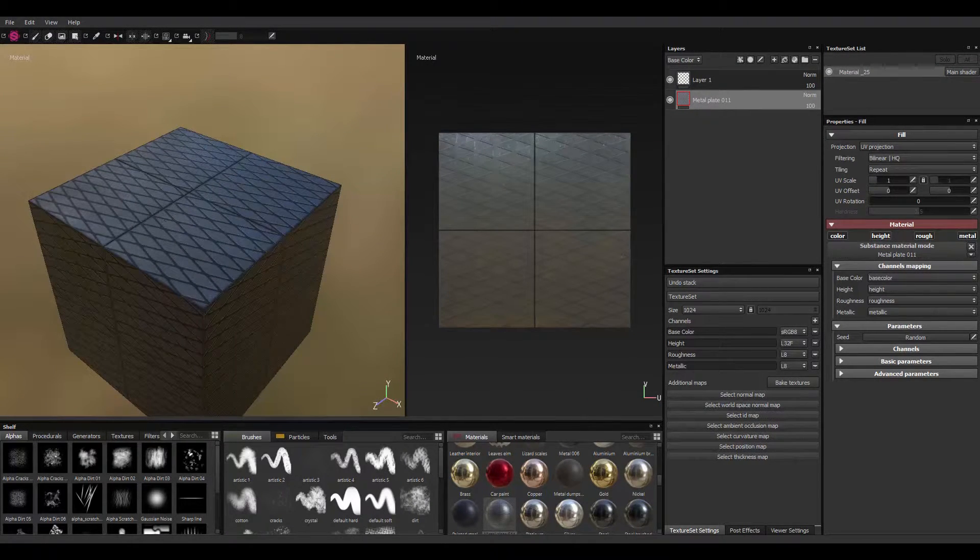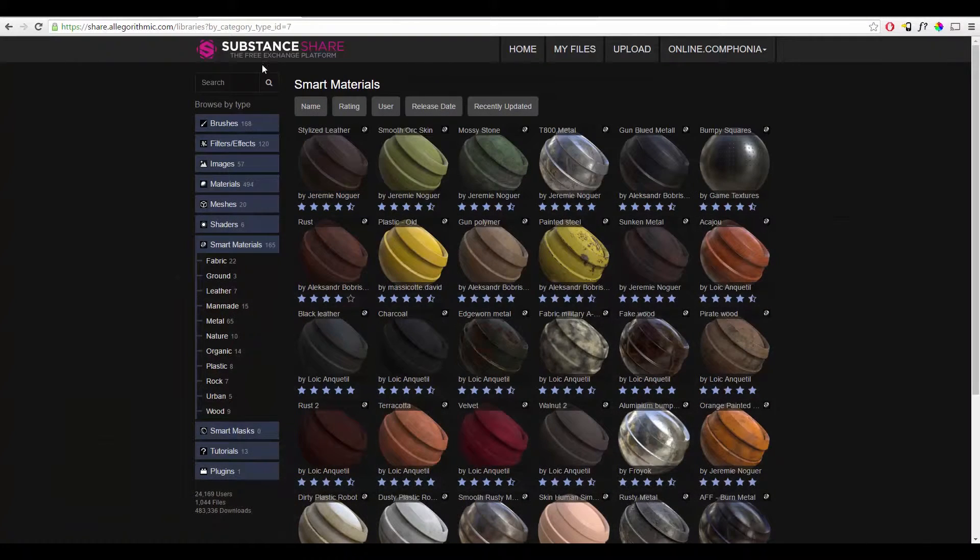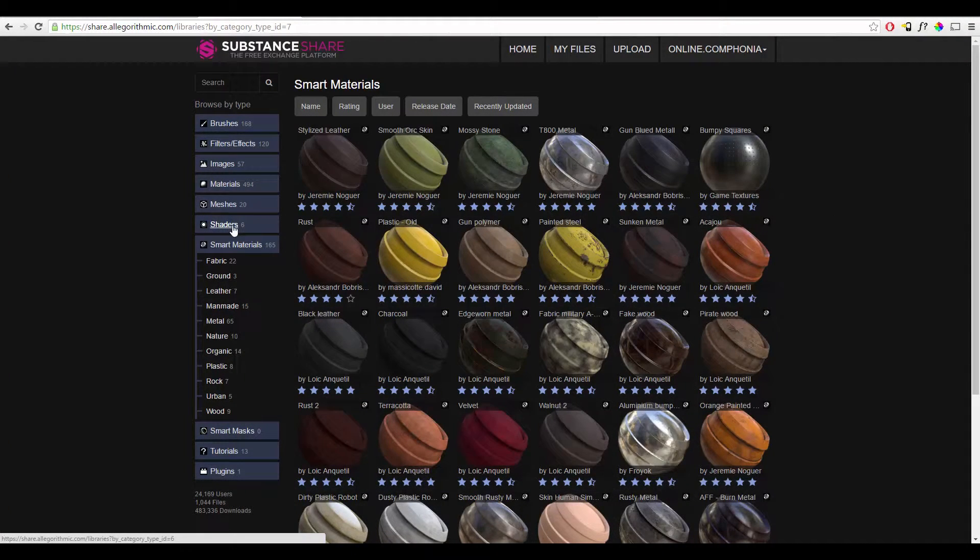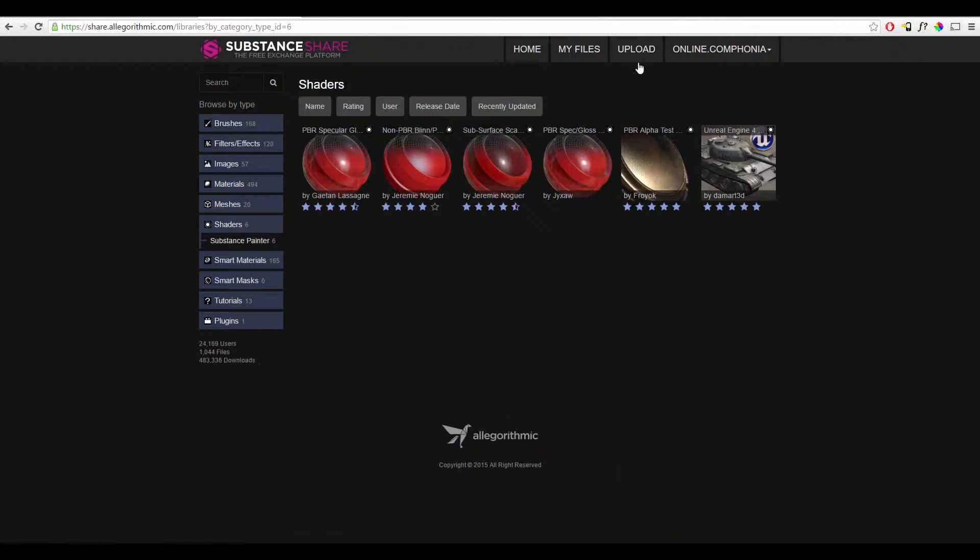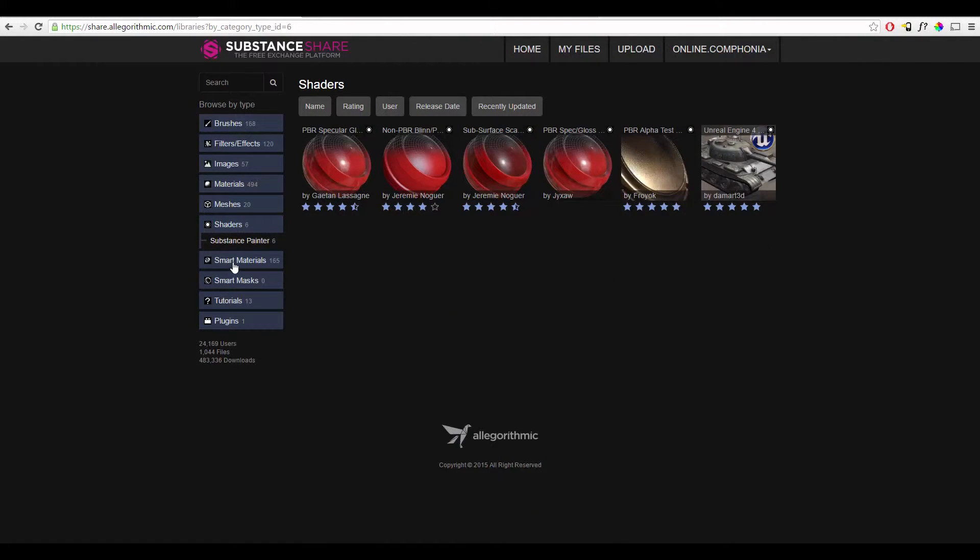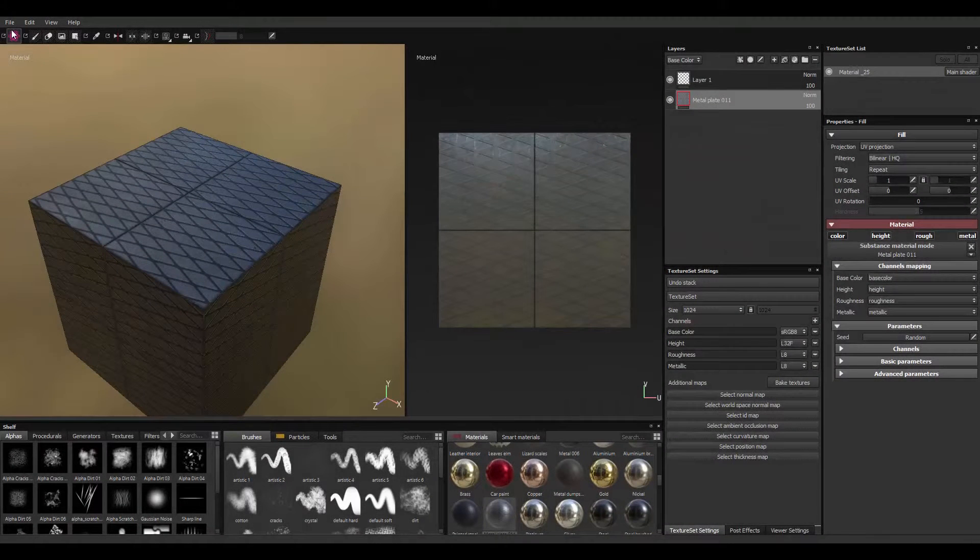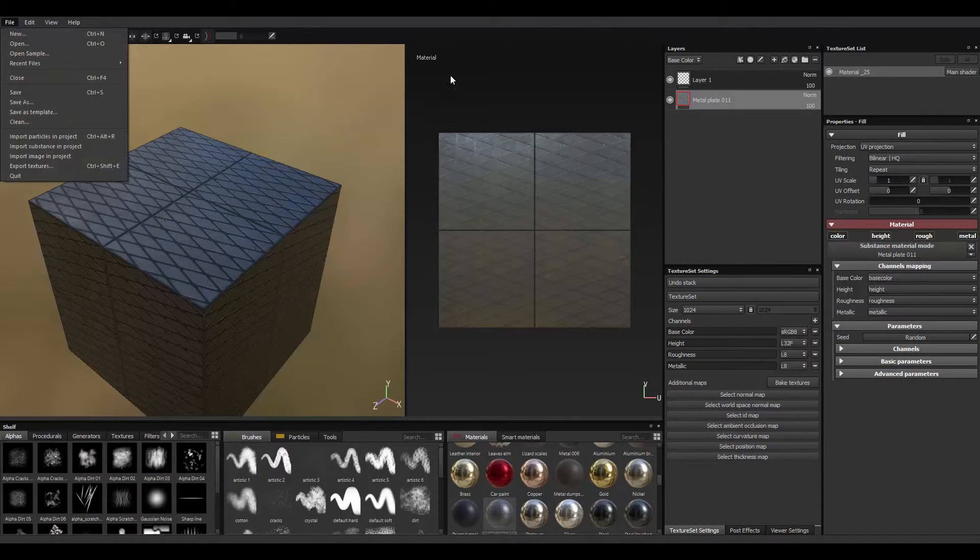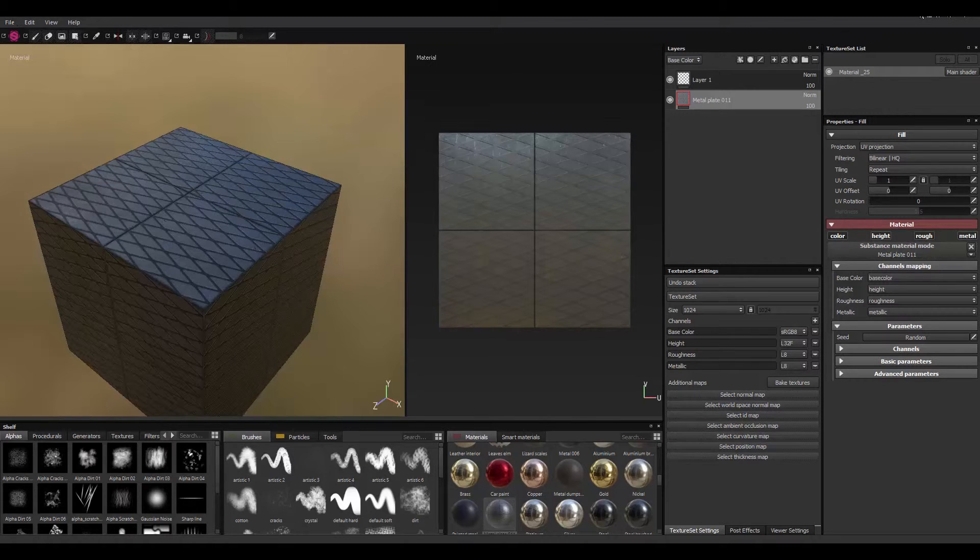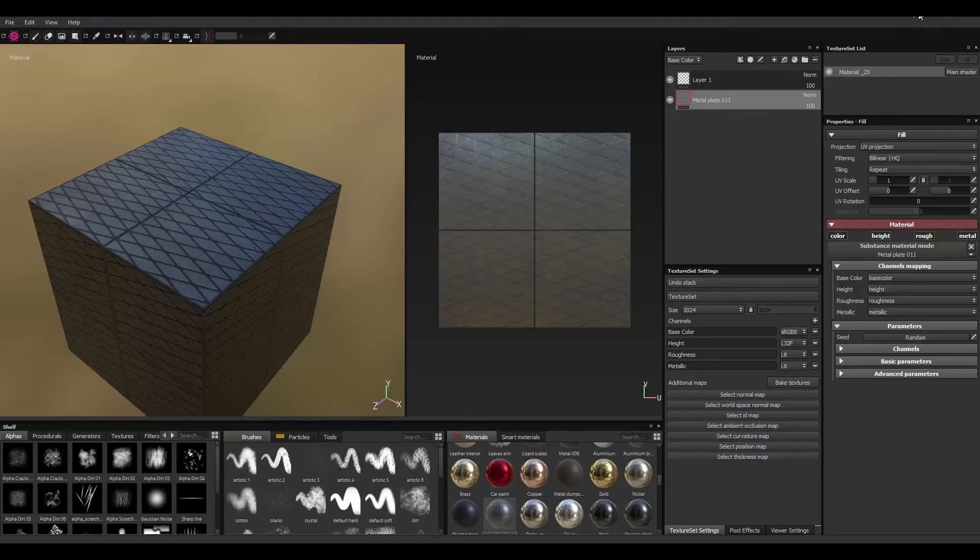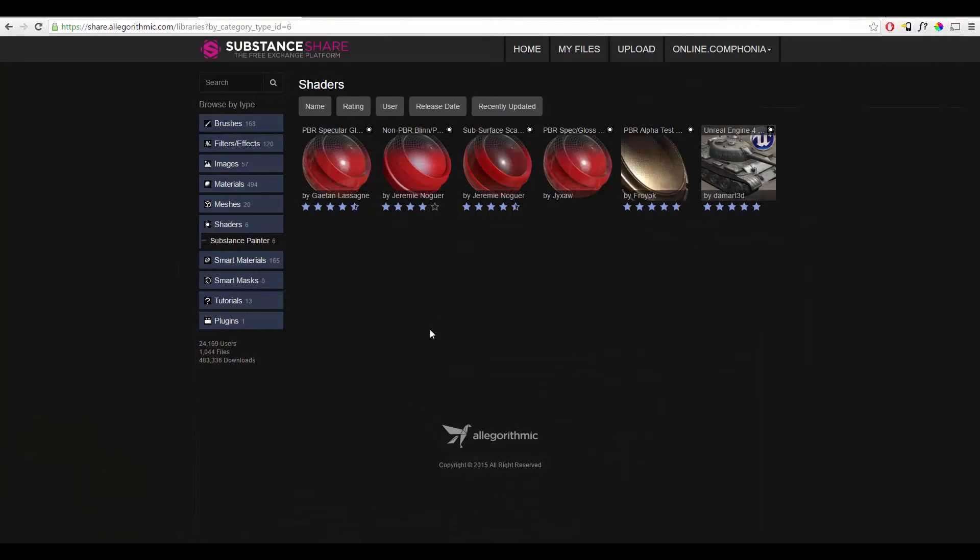In the next video, I'll probably show you how to actually get substance textures and use it with the free Substance Player. In case you don't have a Substance Designer or you don't want to spend the time importing it into Substance Painter and exporting every time. So you could just put it in Substance Player and preview it before exporting.